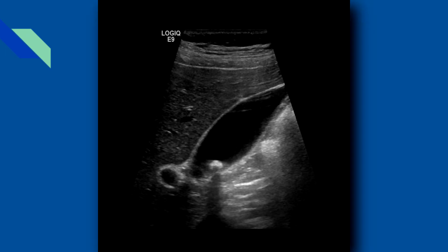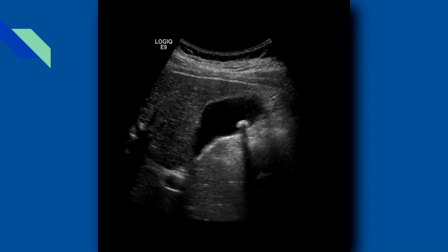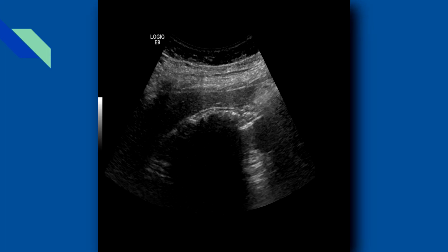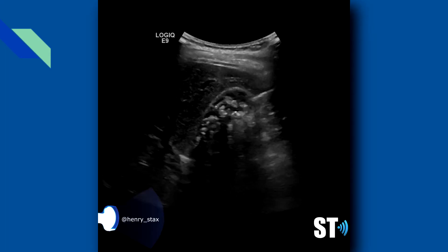Sonographically, you're going to see echogenic mobile structures in the gallbladder, which can be solitary or numerous and vary in size from small to large. Stones will have posterior acoustic shadowing. The gallbladder can be completely filled with stones, obscuring the lumen, leading to the wall echo shadow sign, or WES sign.